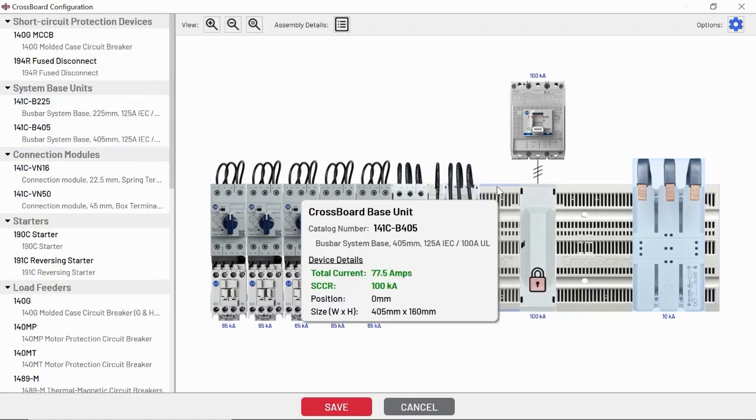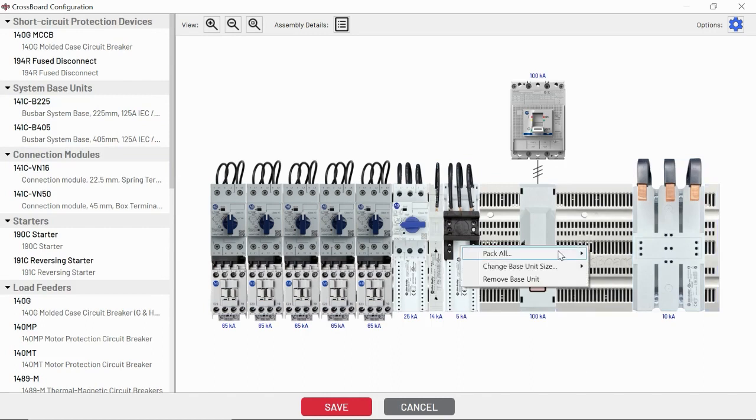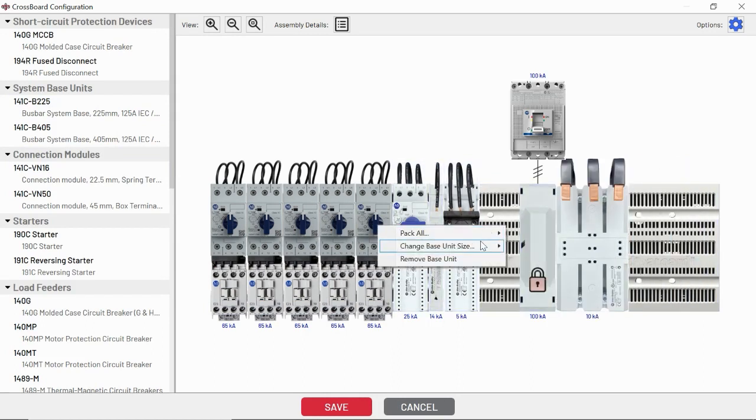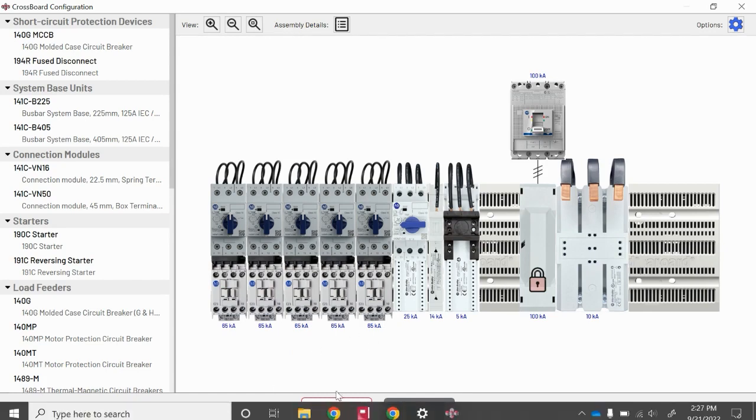You can see we very quickly already have our layout on the system. There's some cool features you can rack left and rack right. You can change base units. But once we're all done putting our devices inside of here, we can go ahead and click save.